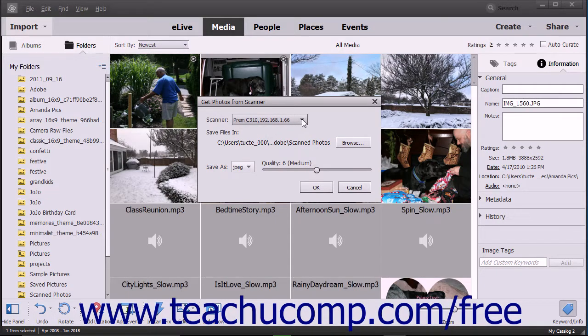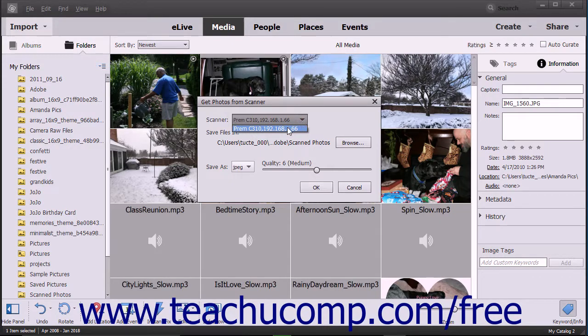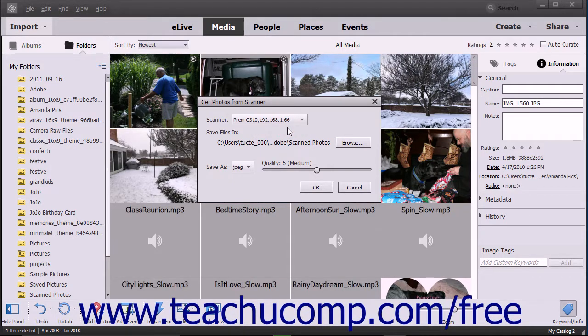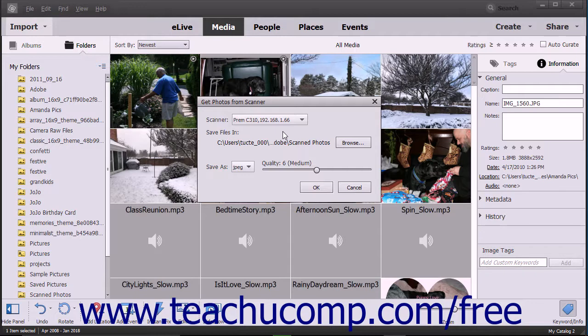Use the Scanner dropdown to select the scanner from which to import the photo. If you see the words None detected in this dropdown list, double check that your scanner is properly connected to your computer and turned on. The default folder into which the scanned photos will be saved appears below the Save Files in label.